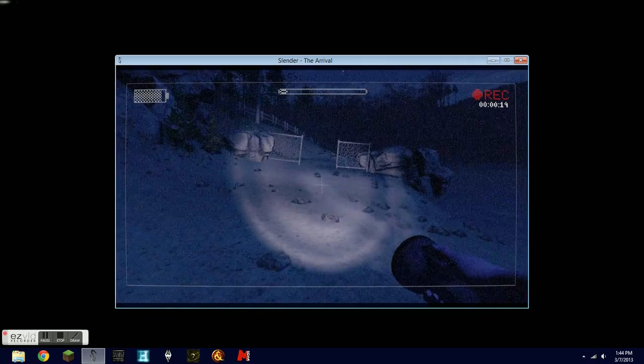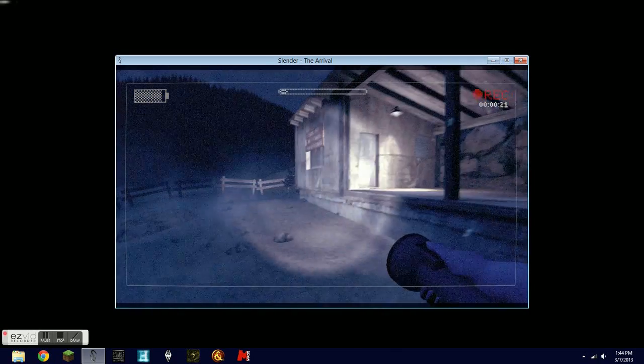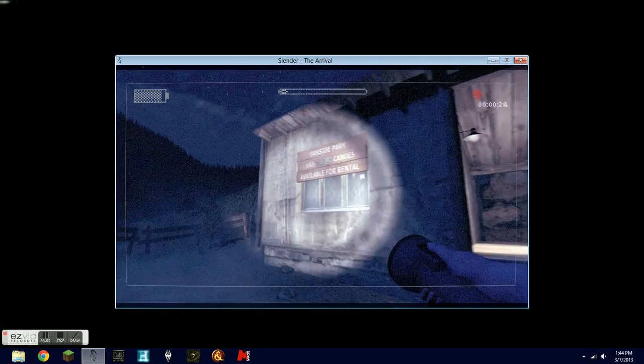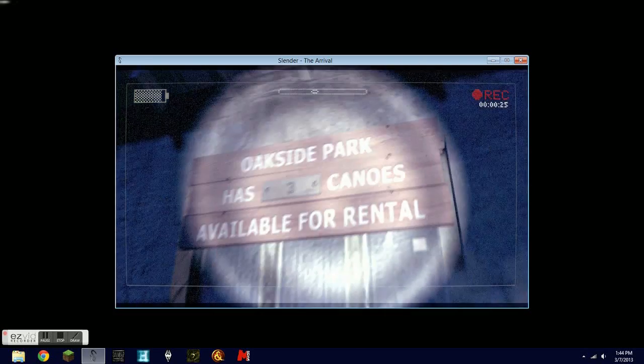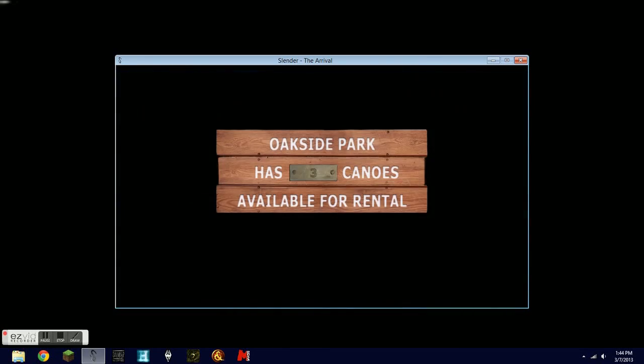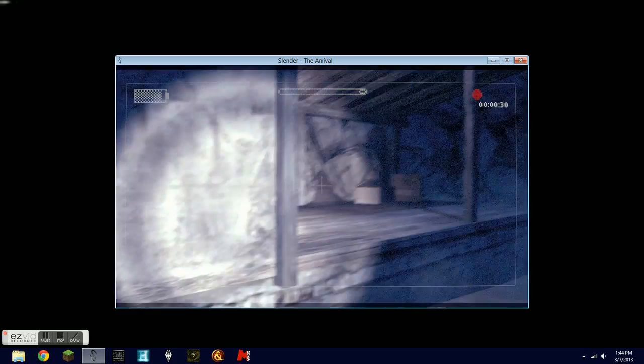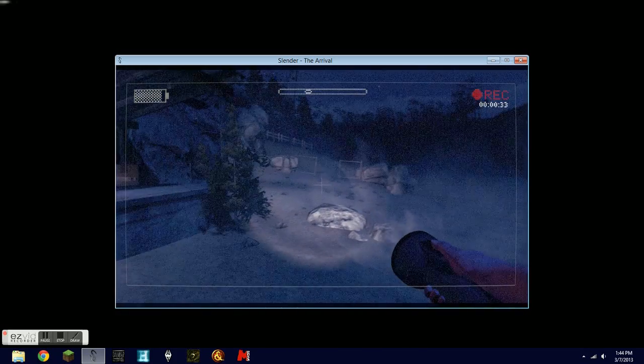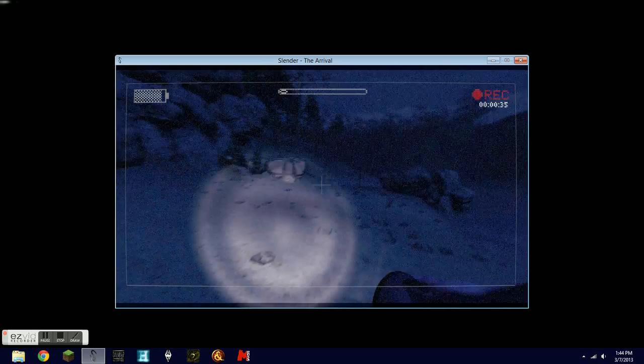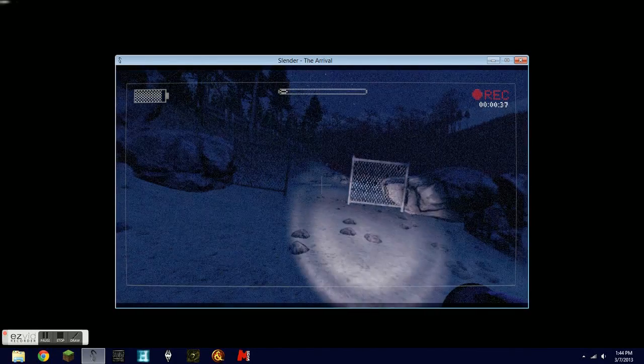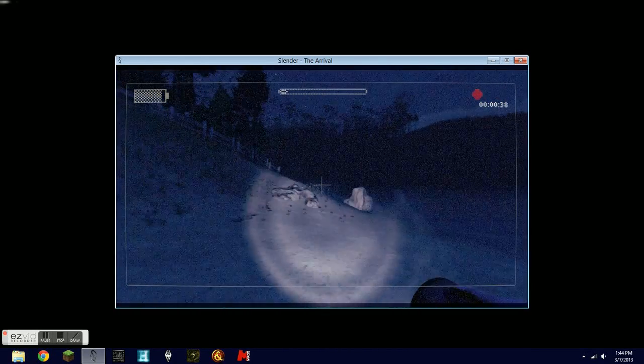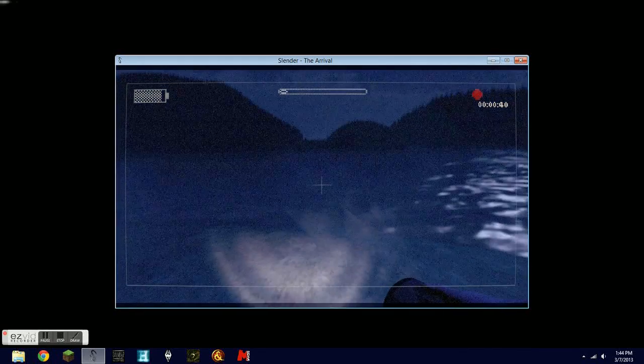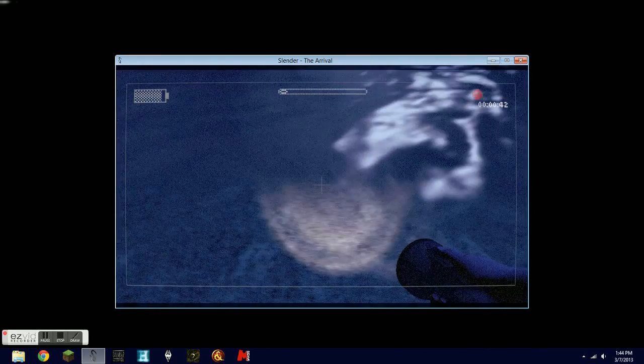Wait, was there something over here? Oak Side Park has three canoes for rent. Wait, we could go on a canoe ride! That's awesome. Oh I want to go on a canoe ride, I want to go canoeing. Wait, can I go in the water? No, I can't go in the water.